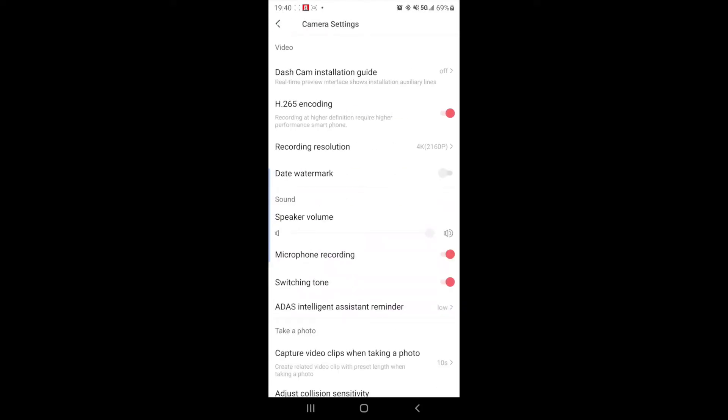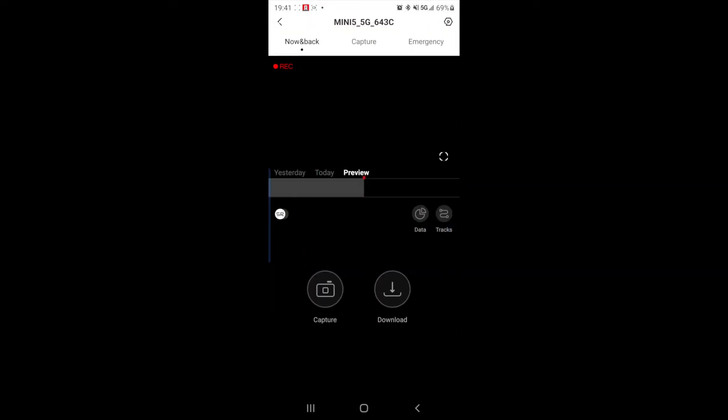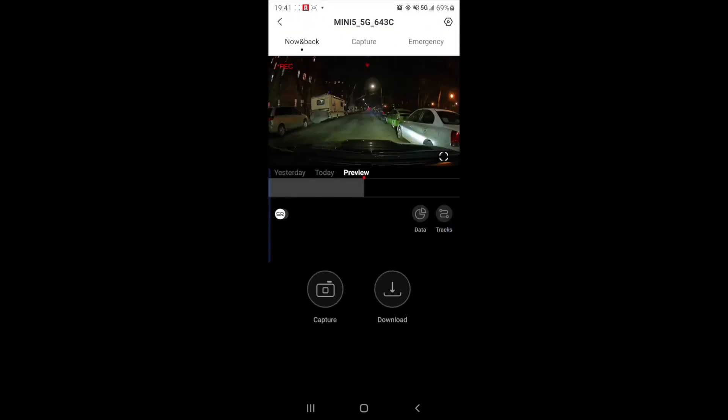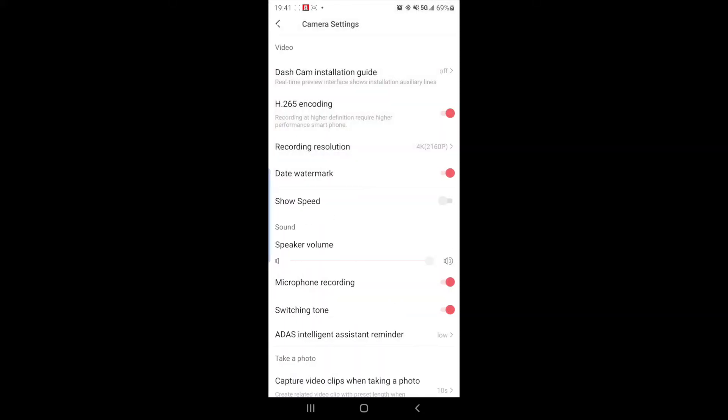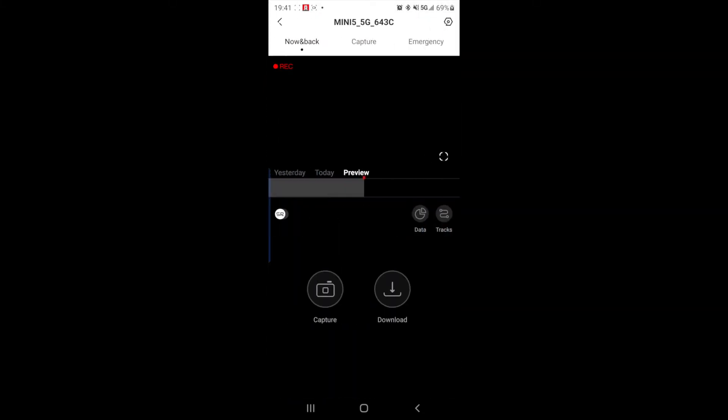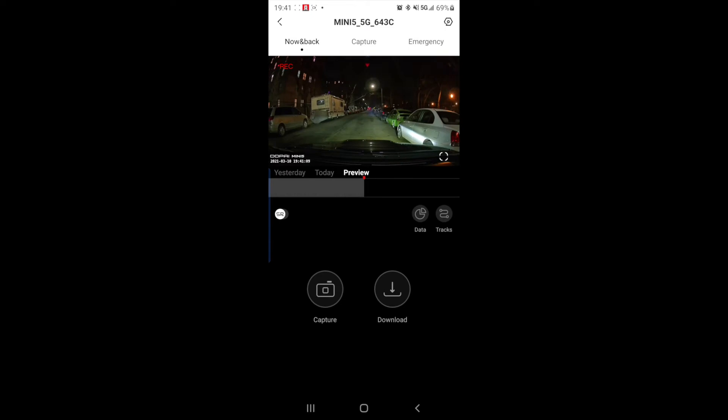The next couple of settings are kind of self-explanatory. So you got the date watermark. With that off, I do not have anything in the left bottom hand corner. If I turn that on, I have the date watermark.